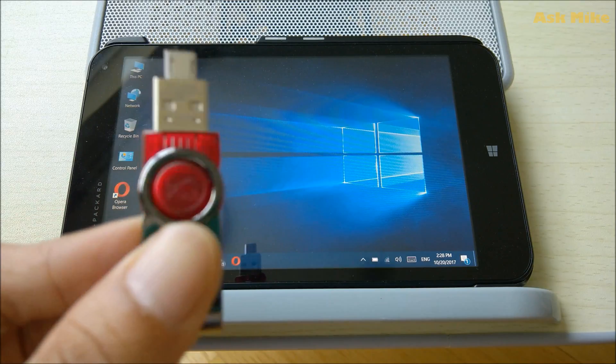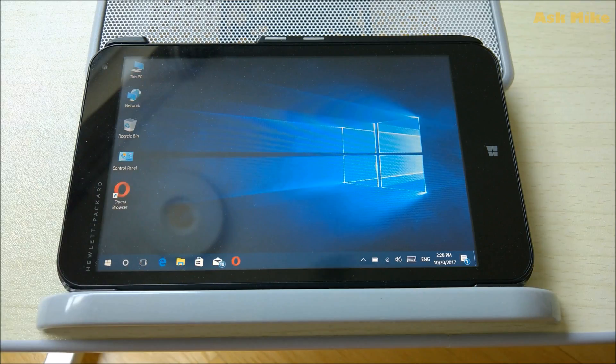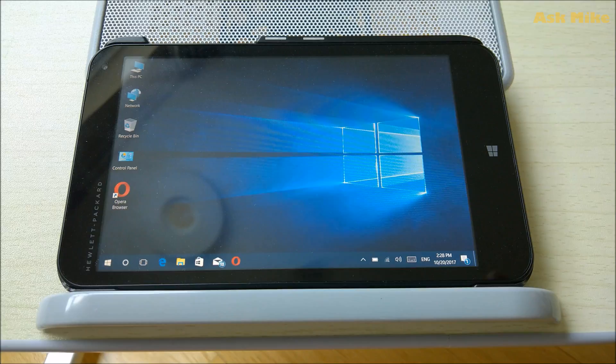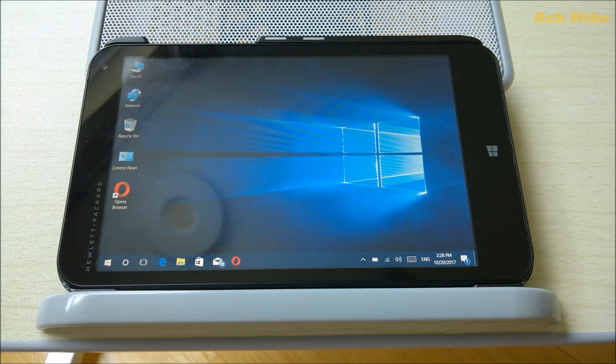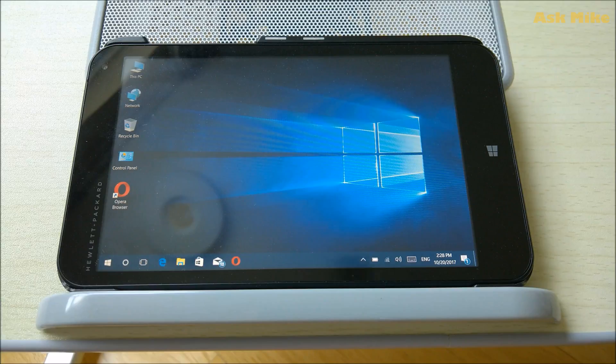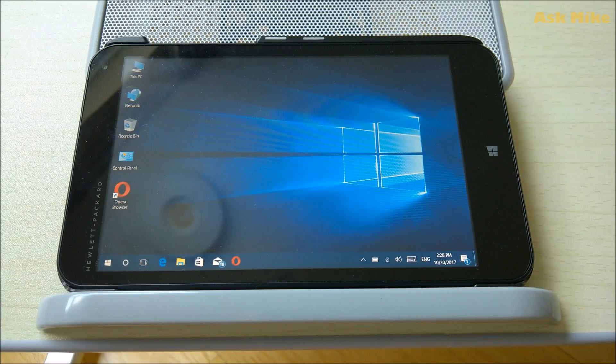There will be another video on the link above where I'll show you how to do a clean install of Windows 10 into the HP Stream mini.